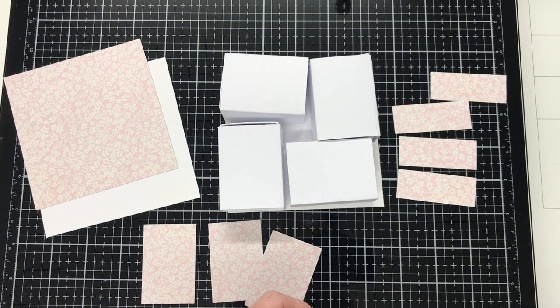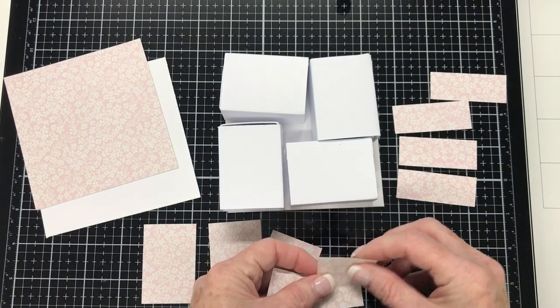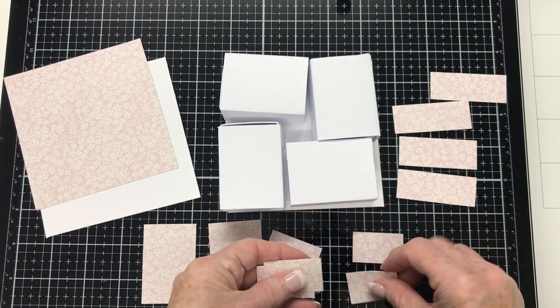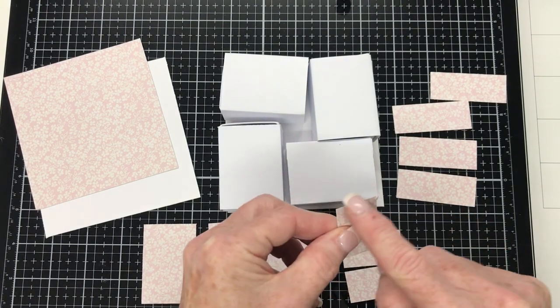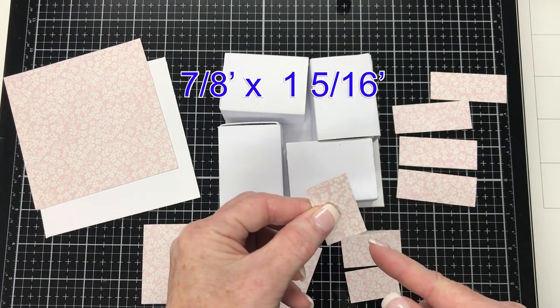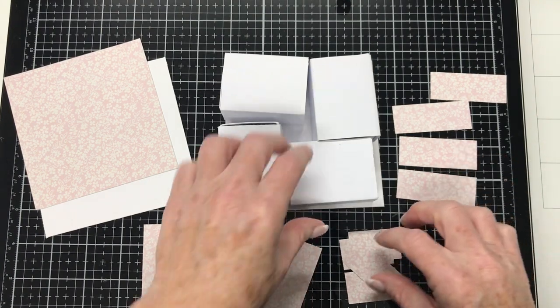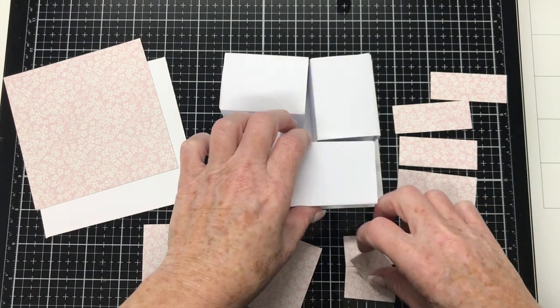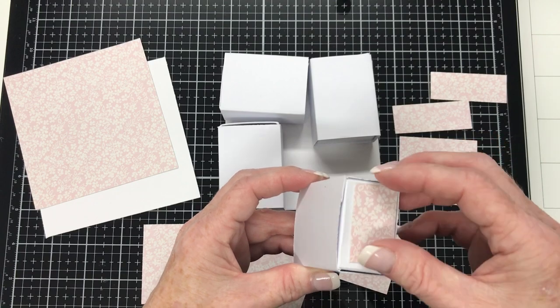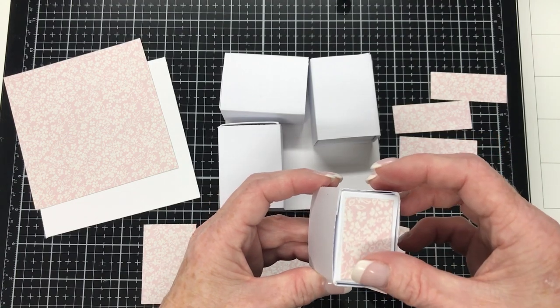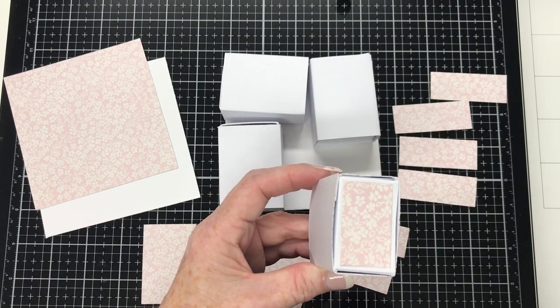And then I've got these smaller pieces here. They measure seven eighths of an inch by one and five sixteenths of an inch and they will go on the end of the drawer, the end that faces out.